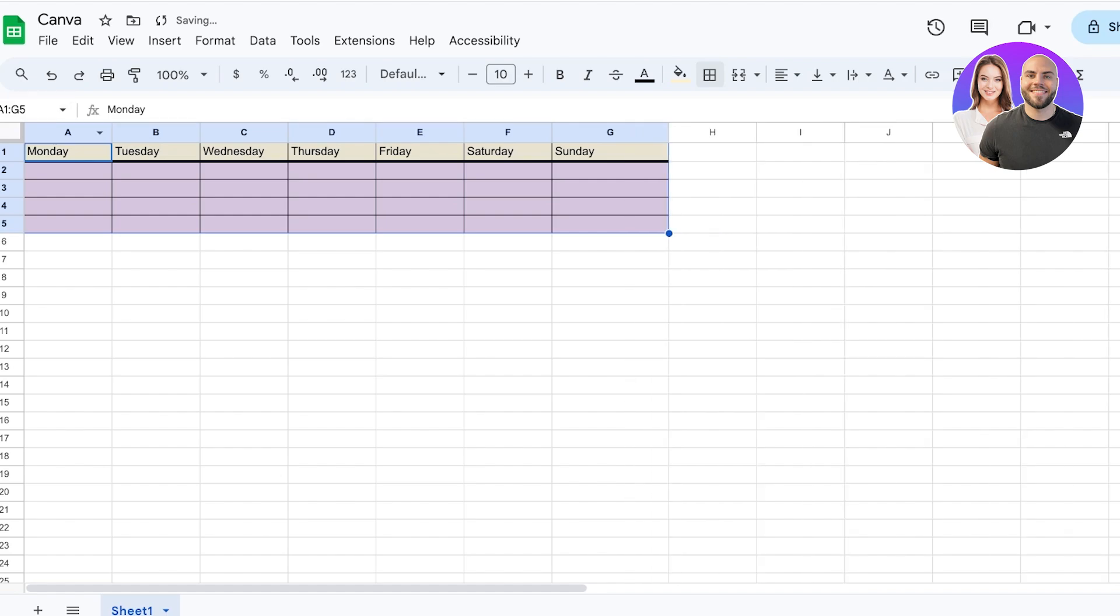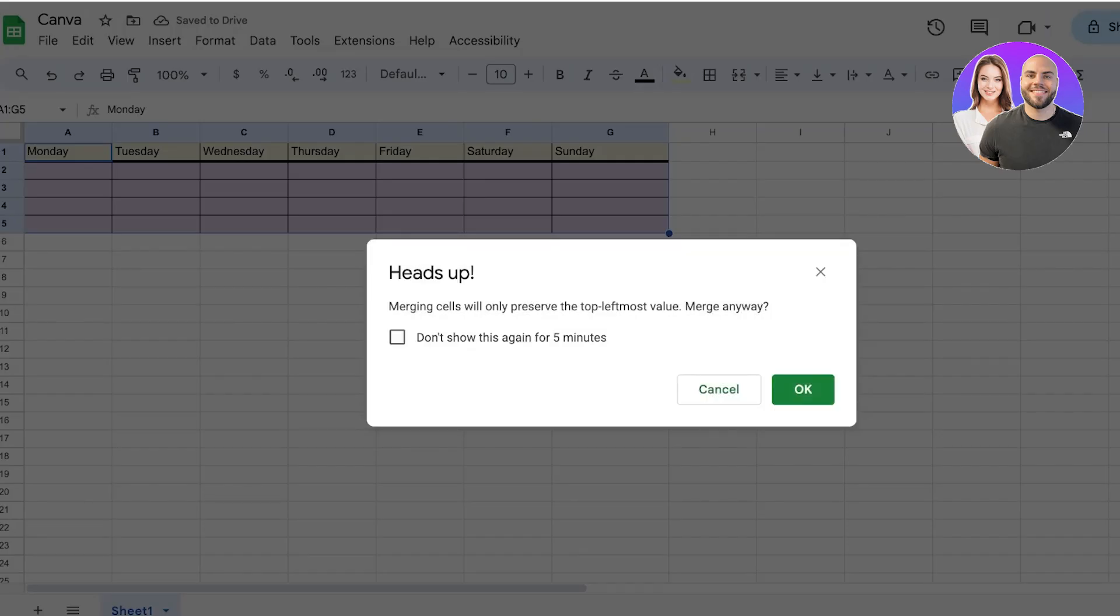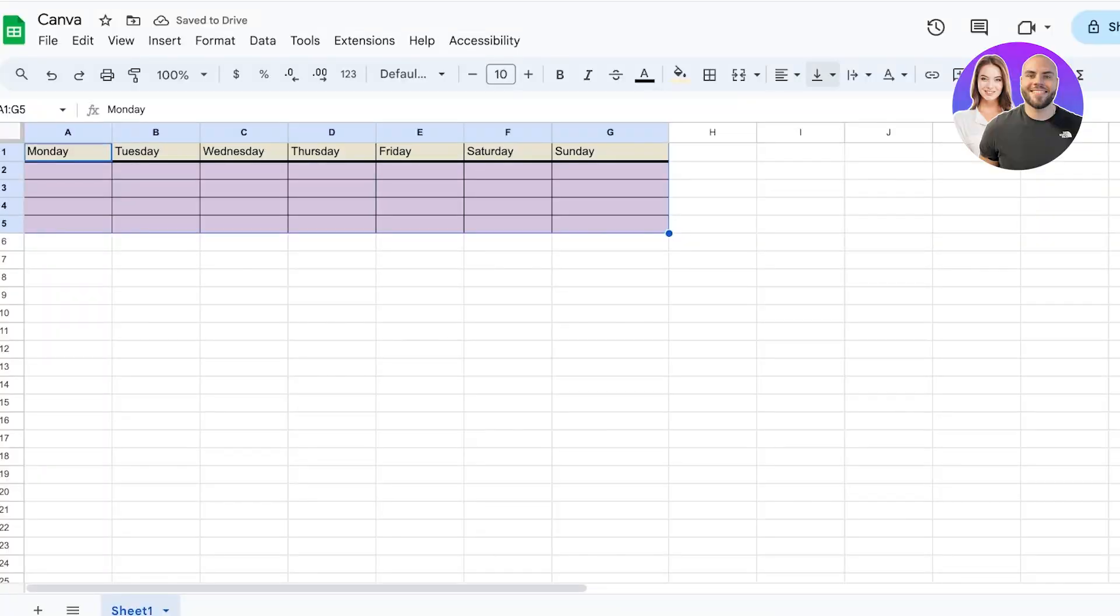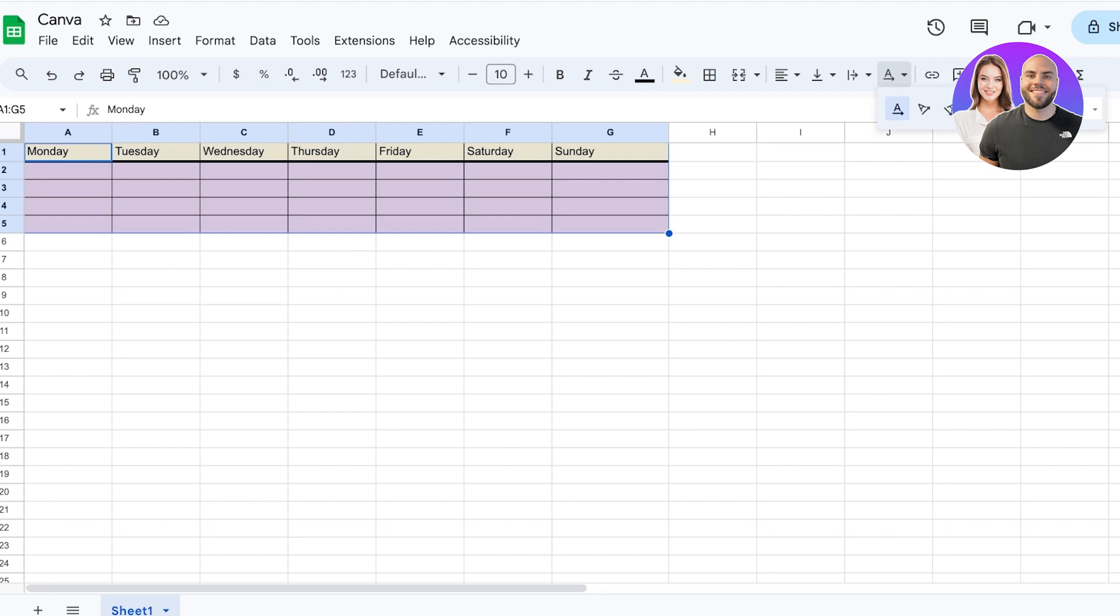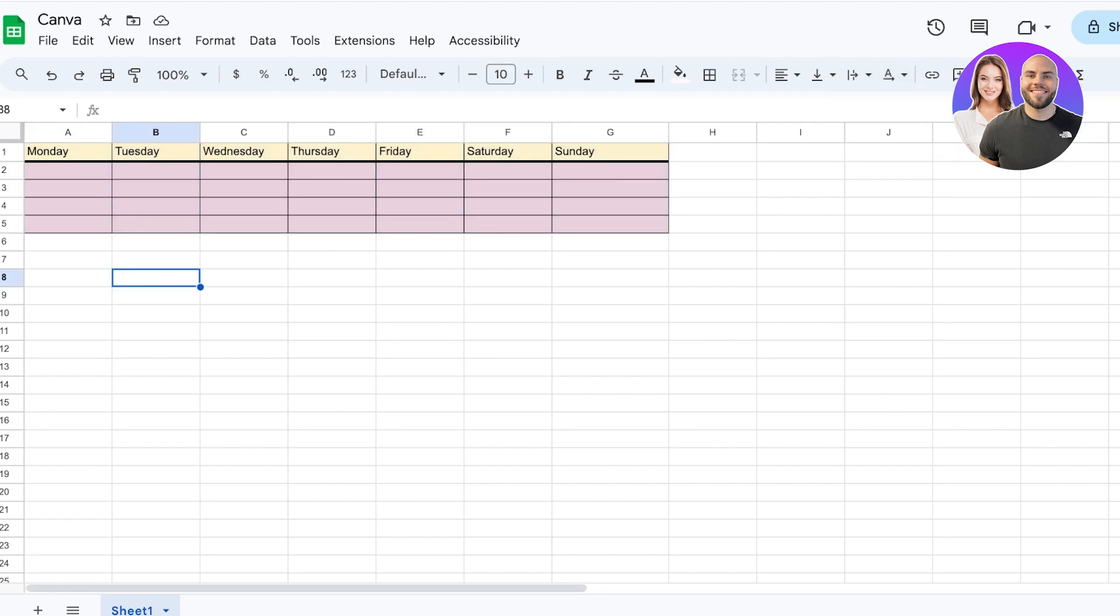I can also choose to increase or decrease the overall sizing of my table. If I want, I can adjust all of these sizes or space everything out evenly. We can also choose our text wrapping and text rotations, and create different views in our sheets.